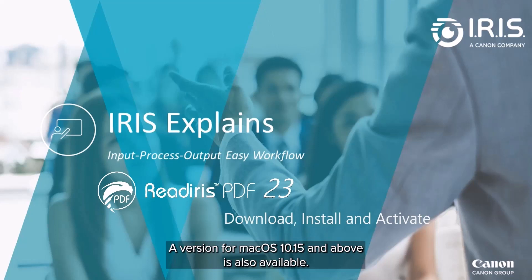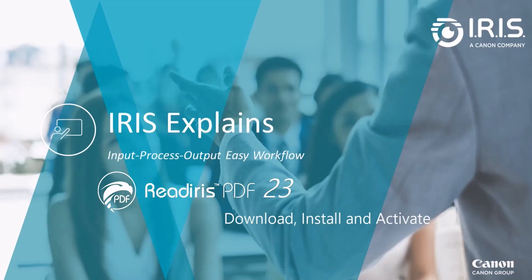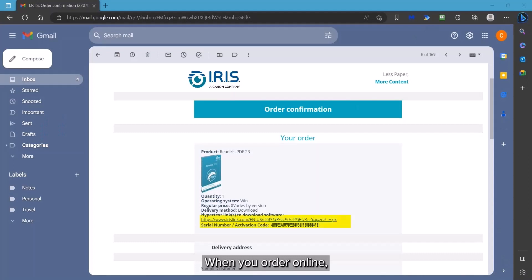A Mac version compatible with macOS 10.15 and above is also available.